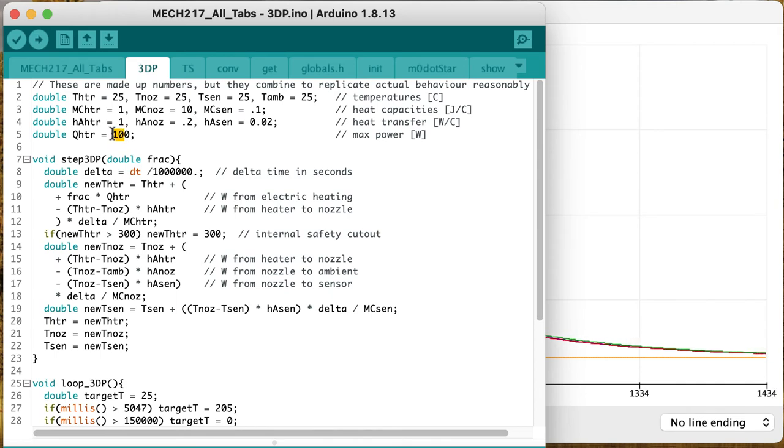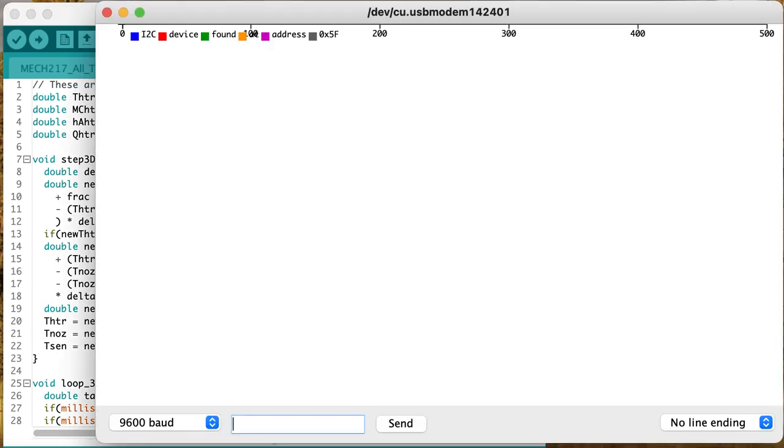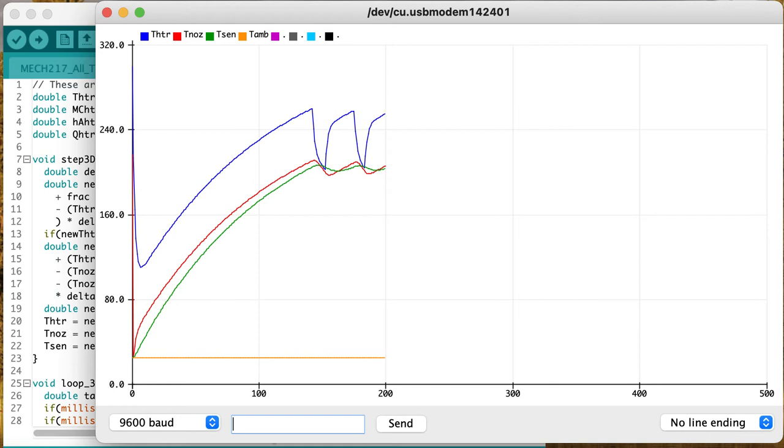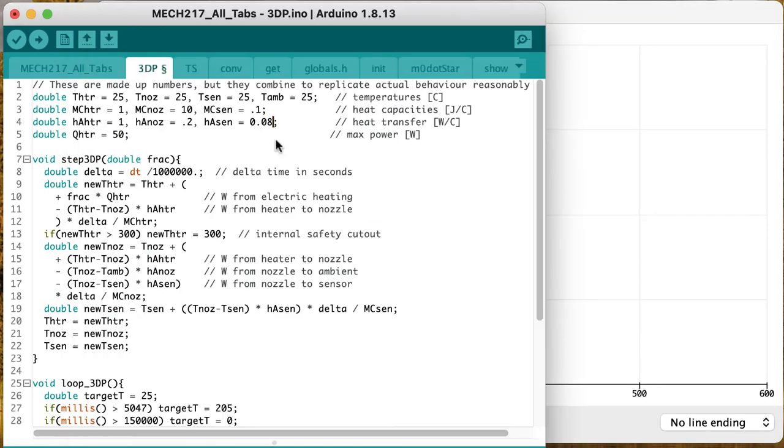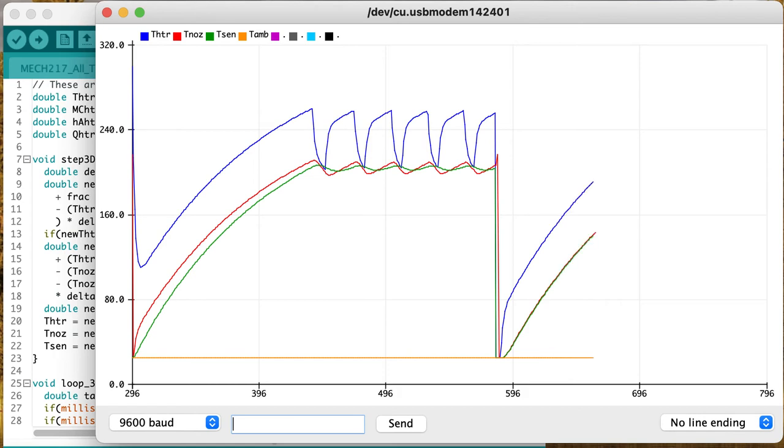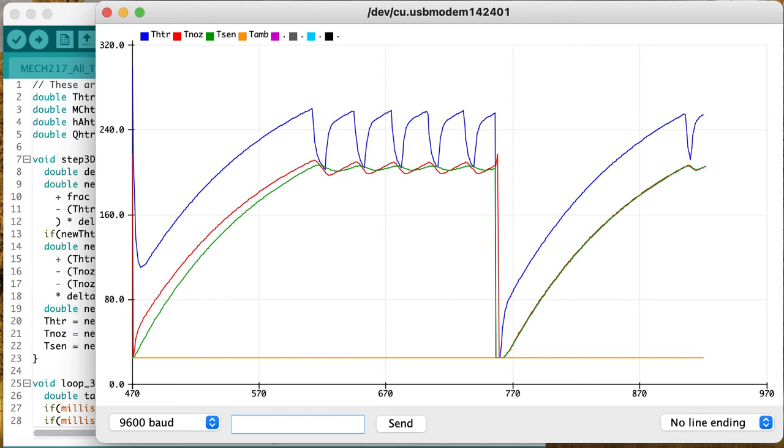Well what can we do to make the system perform better? One possibility is we might reduce the heater power. It'd take it longer to heat up, but maybe it won't overshoot as much. The system is slower to respond, but the oscillations don't seem quite as big. We could also improve the performance by getting better thermal contact in between the sensor and the nozzle body, so that the sensor will tend to keep up better with what's going on. Notice that even with the green line following the red line, the sensor temperature following the nozzle temperature very closely, we're still getting some oscillation.